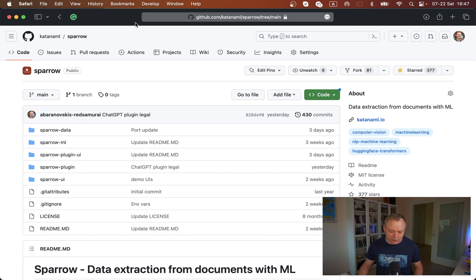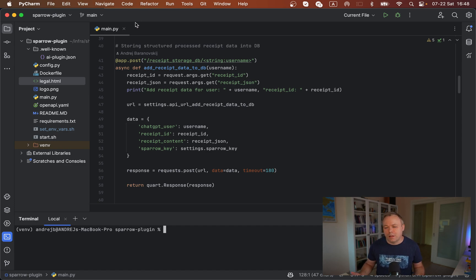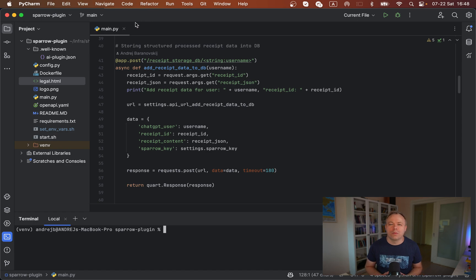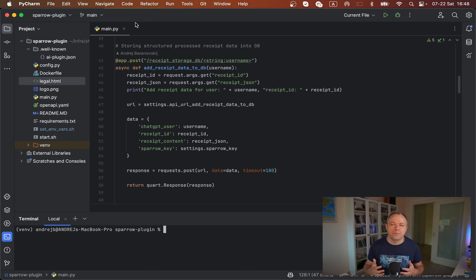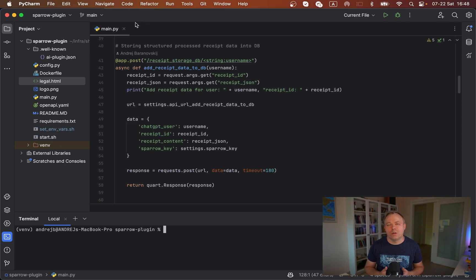Let's jump to PyCharm. This is the development environment. If you talk about ChatGPT plugin, first of all, if you follow the documentation from OpenAI, you'll learn that you need to define manifest file which describes the plugin.